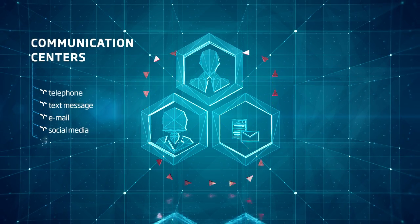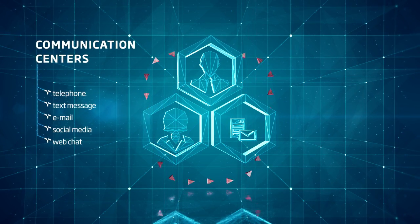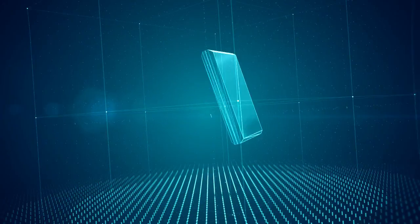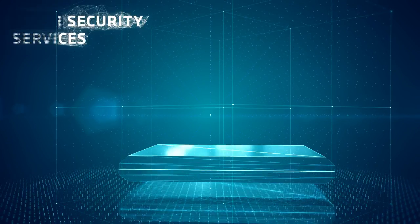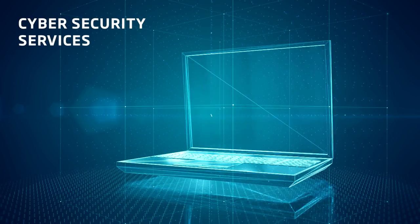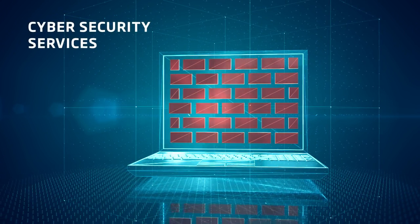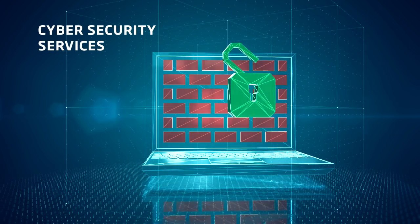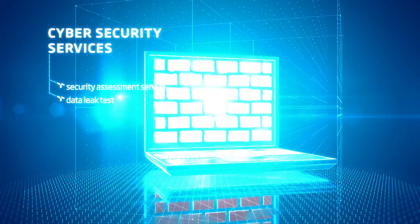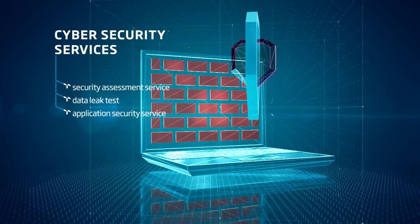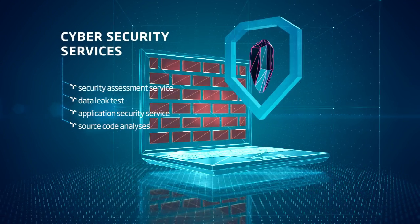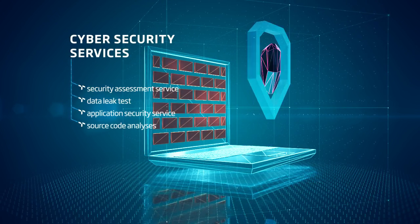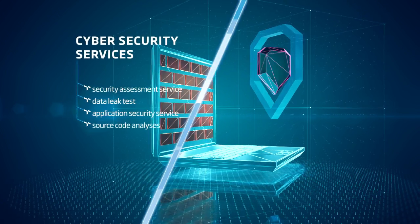The cyber security services developed by TÜKSAT ICT, with a view to safeguarding all documents and data under all circumstances, offers the best security and protection to your corporation's information storage. Security assessment service, data leak test, application security service and source code analyses prevent data leaks and provide protection from cyber attacks from within and without.